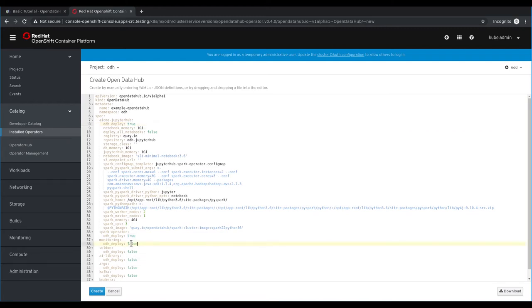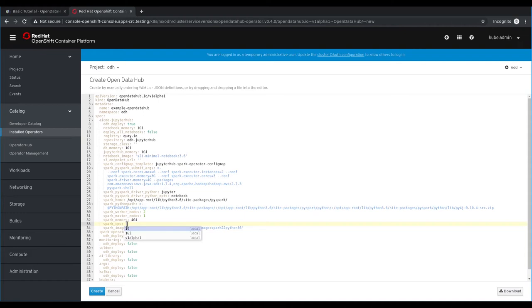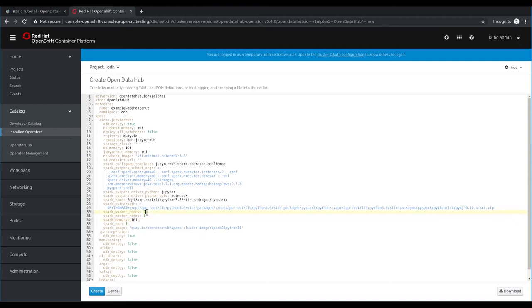Since we're running in a cluster with limited resources, we need to modify some of the properties for the JupyterHub deployment. Specifically, we want to change the CPU allocated to the Spark cluster nodes to one, we want to reduce the Spark memory to one gig, and we'll go ahead and disable the Spark node worker node.